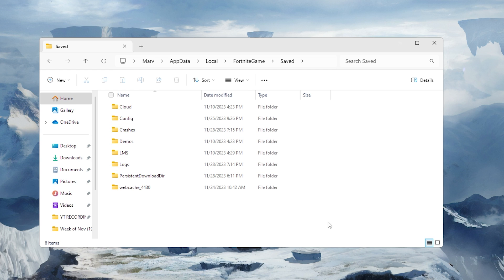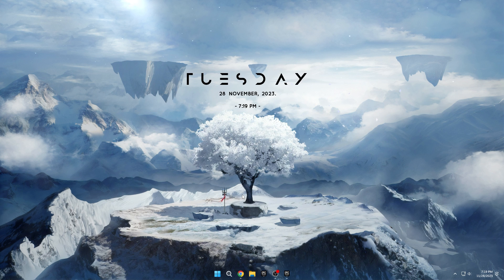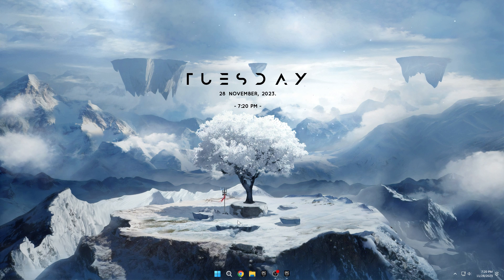Deleting the Crashes folder and clearing out unnecessary log files not only resolves current crash issues but also helps prevent future disruptions. These actions create a clean slate, allowing the game to operate more efficiently without being hindered by remnants of past crashes. Regularly performing these maintenance tasks contributes to the overall health of the game installation, reducing the likelihood of crashes and ensuring a smoother gameplay experience.